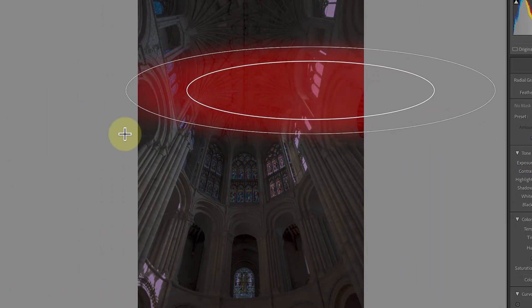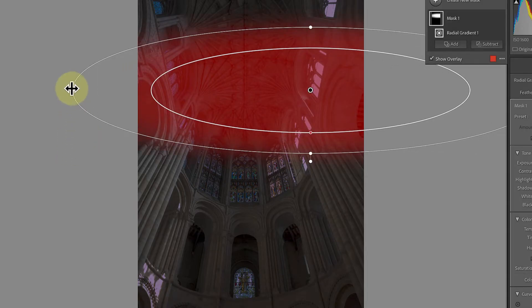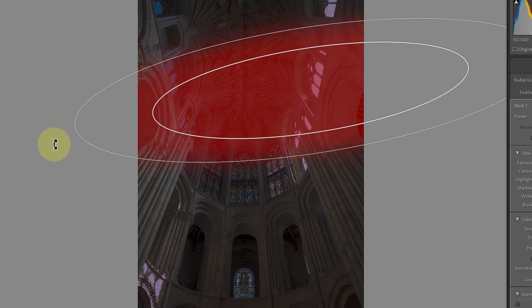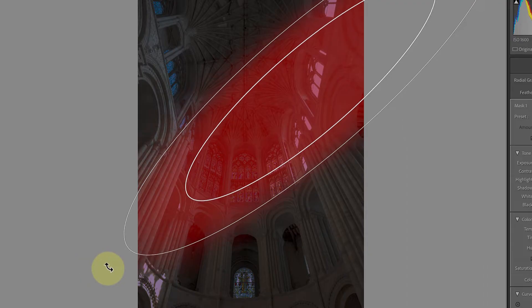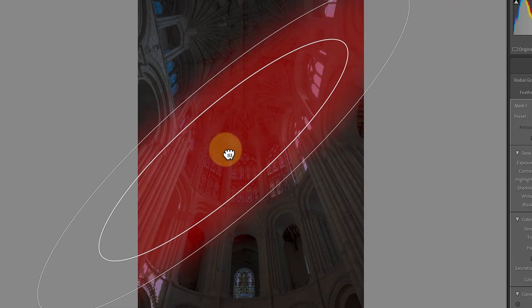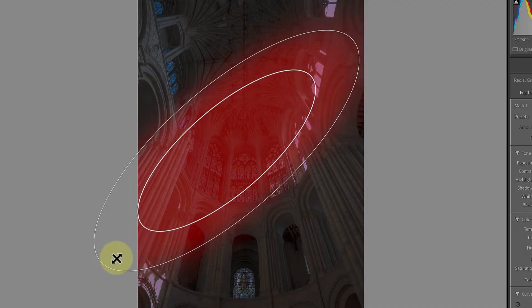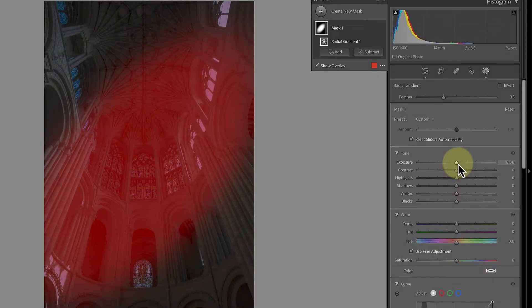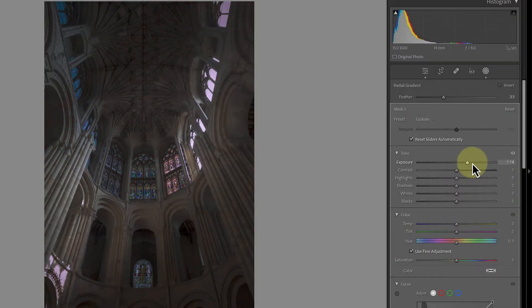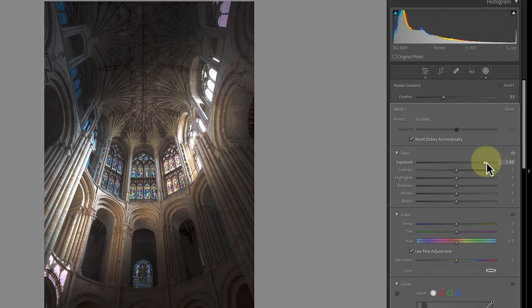We can then rotate this and drag it into position so that it looks like a beam of light through the window. Don't worry about making it look perfect at this stage, just focus on getting the general direction and size correct. After that, increase the mask's exposure slider to produce the effect of light.